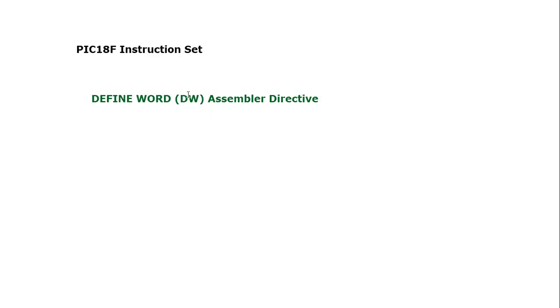Define Word assembler directive is almost similar to what we have discussed in Define Byte in previous two videos, but it actually defines the data for two bytes, or you can say word size or 16-bit.